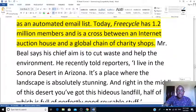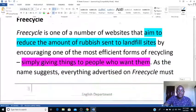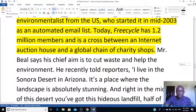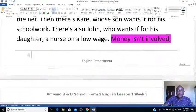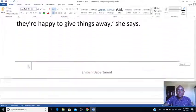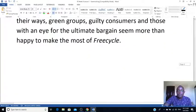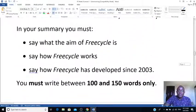For the third point, I'm using yellow — how Freecycle has developed since 2003. From 2003 it developed, creating a dial-up network. It has grown over time to 1.2 million members online, and now has auction houses and a global chain of shops. So I've simply highlighted the most important points to help you write the sample summary.